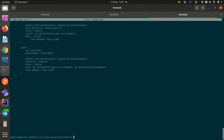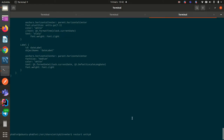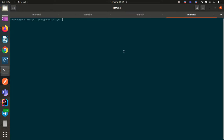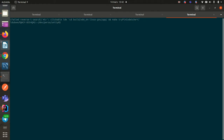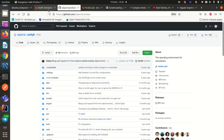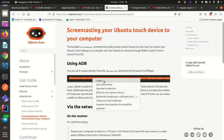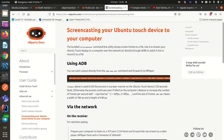I save the file, and now just to test, I have to restart Unity 8 like this. And let's see, does it render?